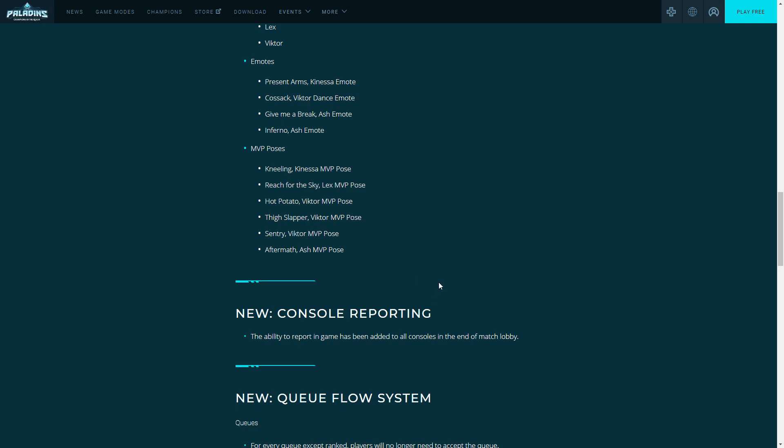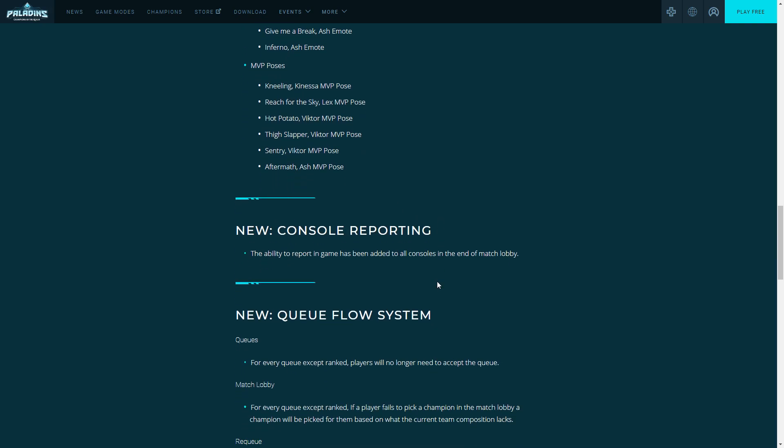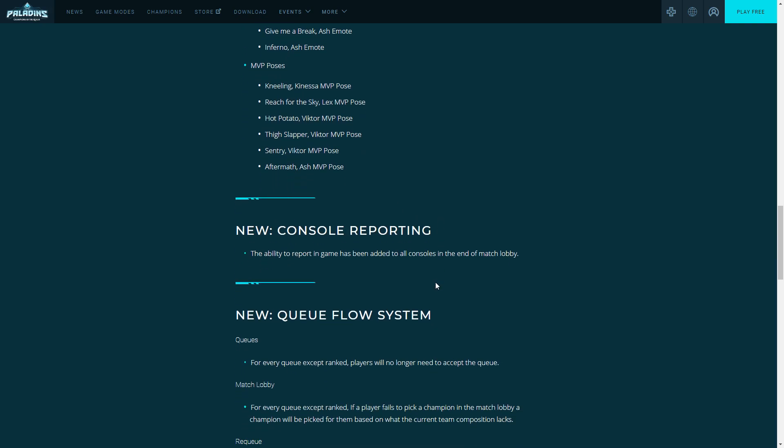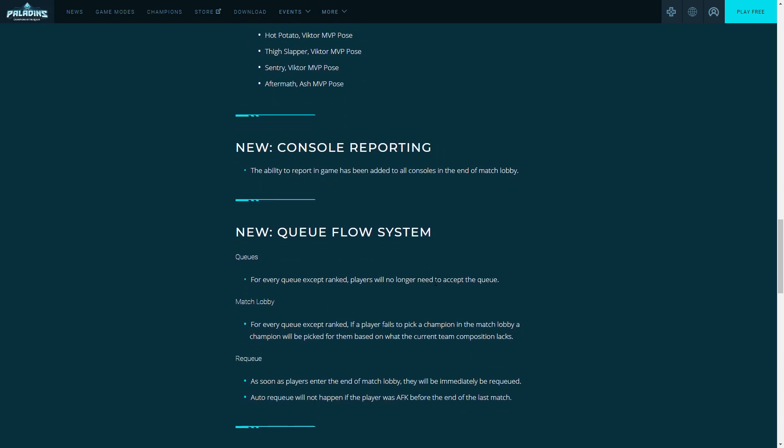Now one of the biggest changes to this patch and something I want to spend some time talking about is the new queue system, the queue flow system. How you get from opening your game to getting into a game and then getting into another game, that is the flow system. First part of it: for every queue except ranked, players will no longer need to accept queue.